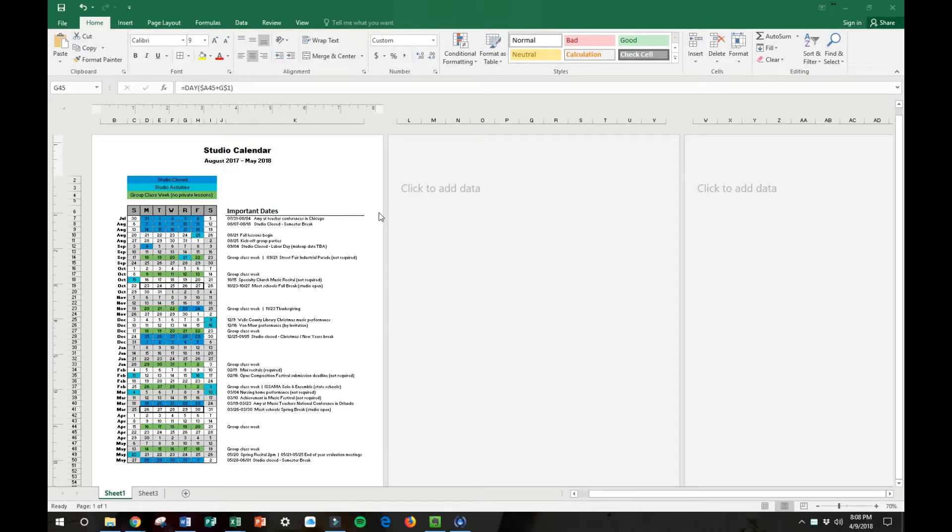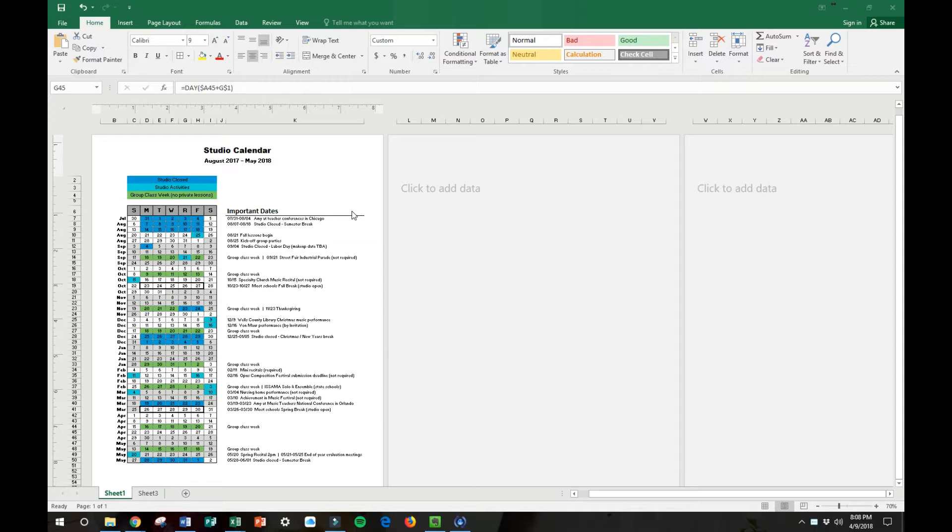Hey there, this is Amy Chaplin from PianoPantry.com. In this video I'm going to walk you through how you can make your studio calendar in Microsoft Excel so that each year all it requires is altering one cell and the entire calendar updates.